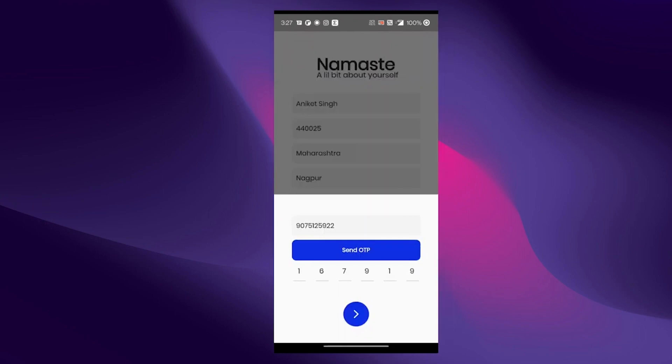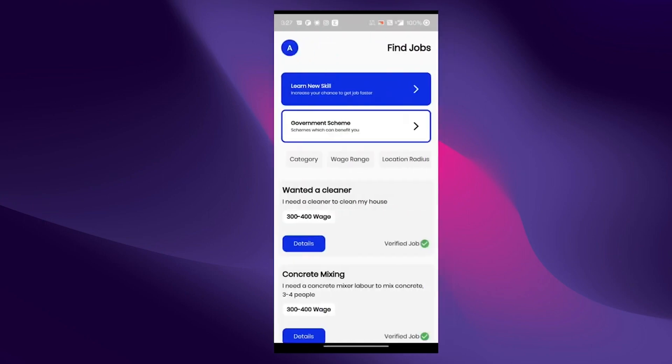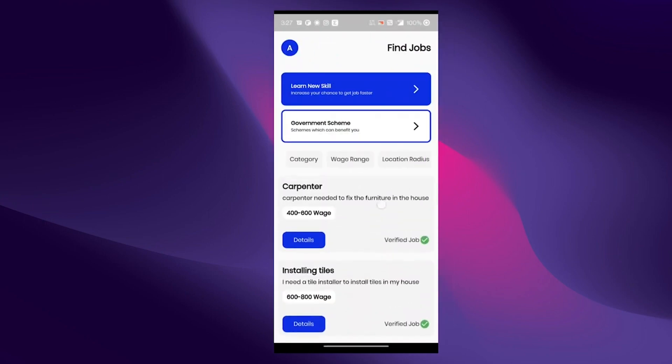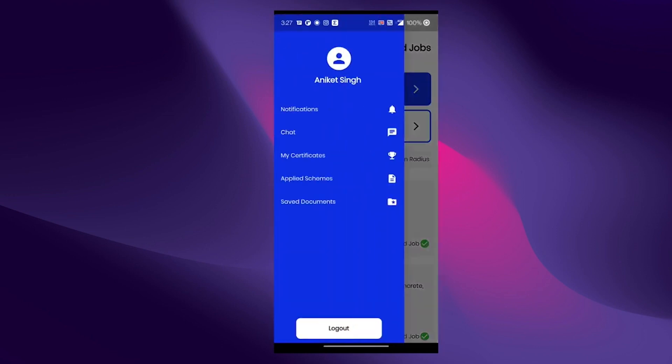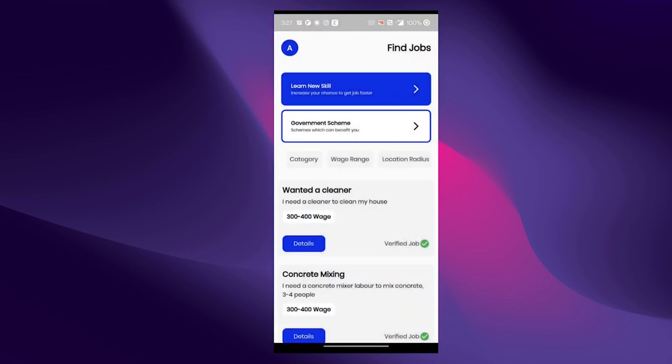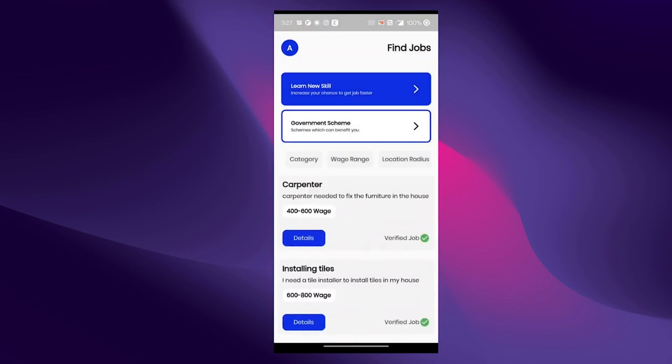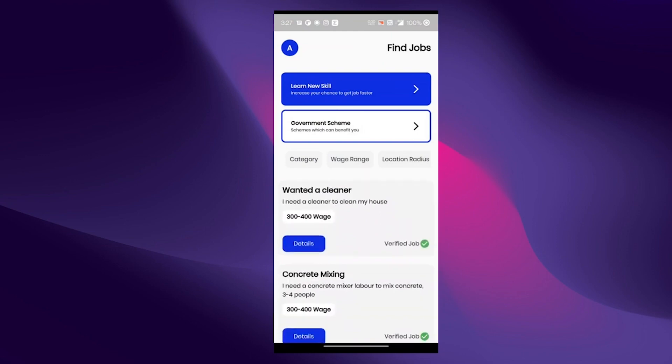Welcome to the feed. This section of the app is where the user will be able to see all the different jobs according to their selected preferences. They can also filter the jobs by category, wage range, location range, and work duration.